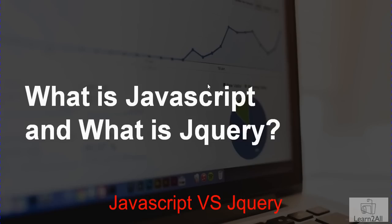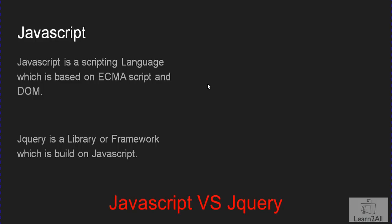First of all, what is JavaScript and what is jQuery? JavaScript is a scripting language which is based on ECMA script and document object model. Whereas jQuery is a framework, or we can call it a library, which is built on JavaScript.